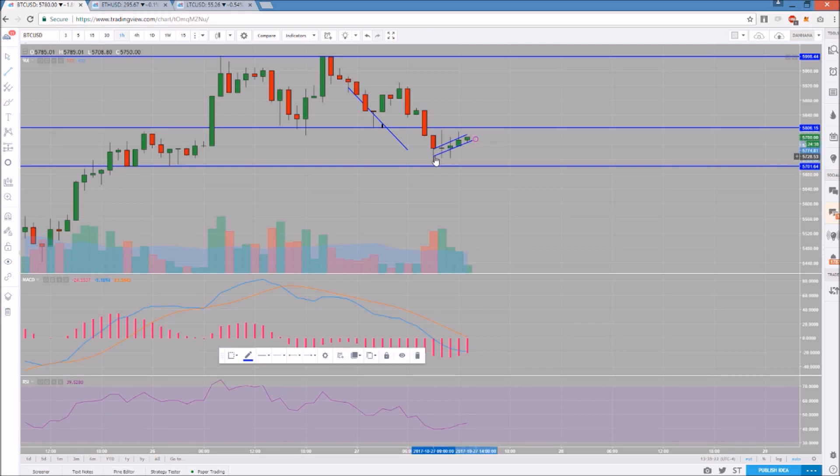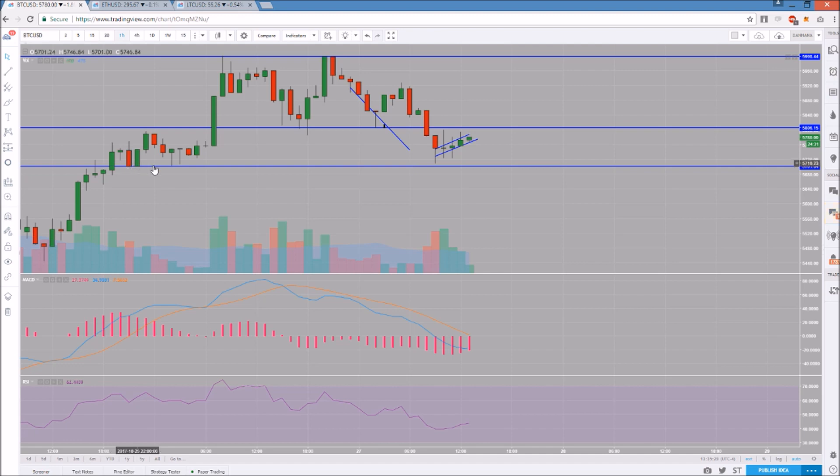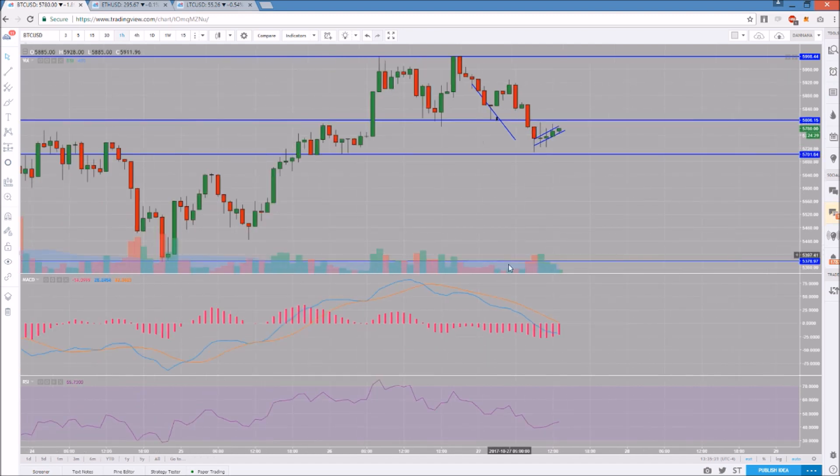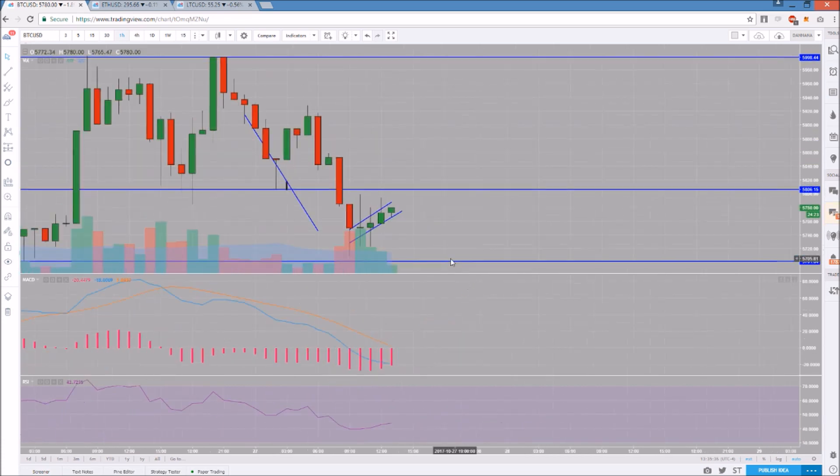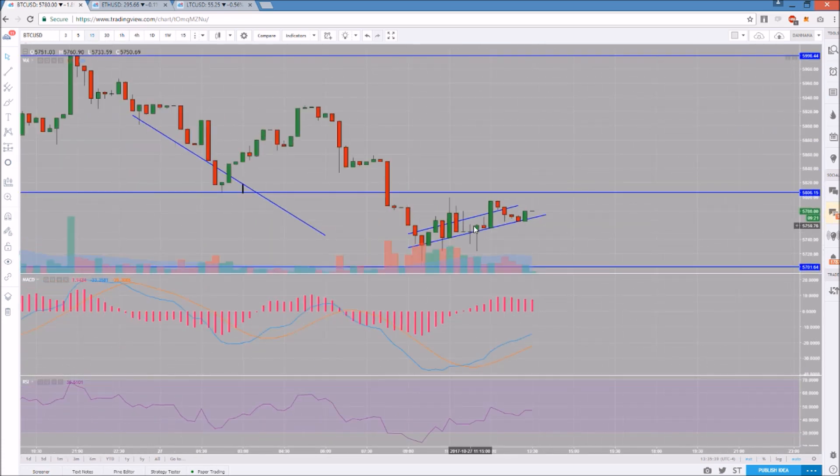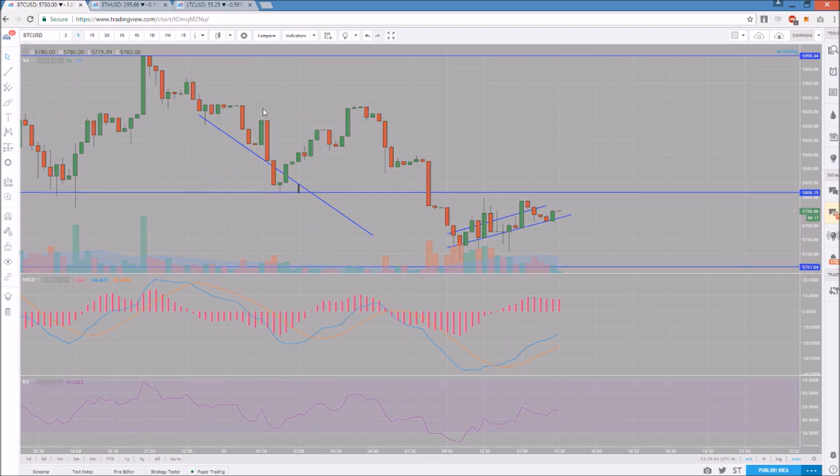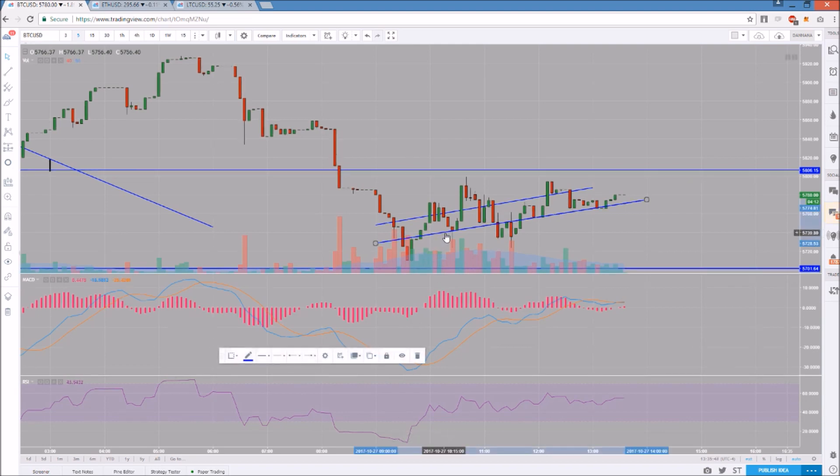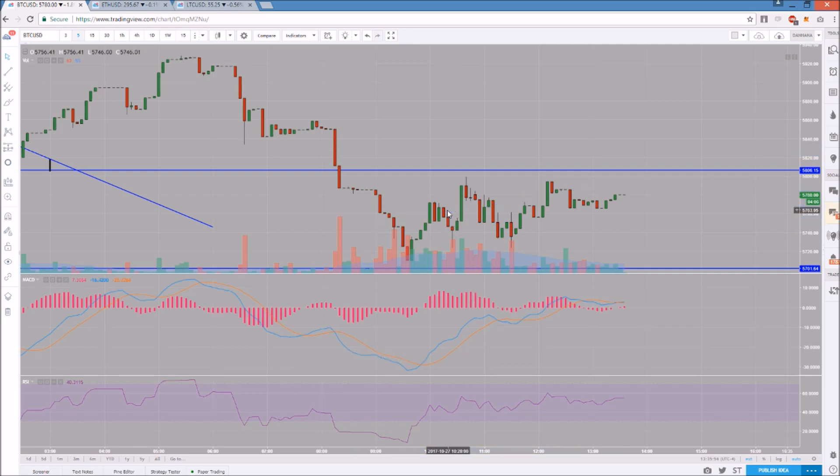A bear flag is when you have your all-out dump, then you have the parallel support and resistance lines on a weak bounce attempt, and it leads to lower lows. That's the pattern. If we break this double low down here of essentially $5700, we're going to see another leg down. I believe the hourly RSI, if this were to play out, would be approaching oversold. There were some nice gains to be had on this oversold bounce. There is trading opportunity here. The 15-minute RSI got into the low 20s and the five-minute RSI got down into the single digits.